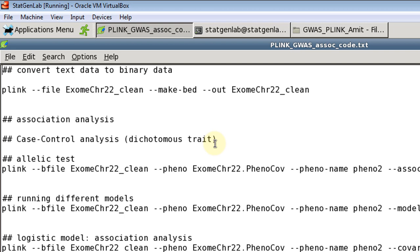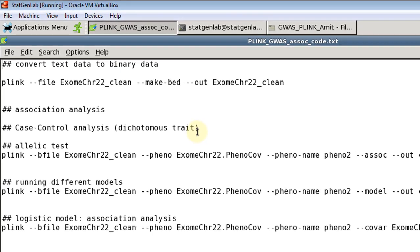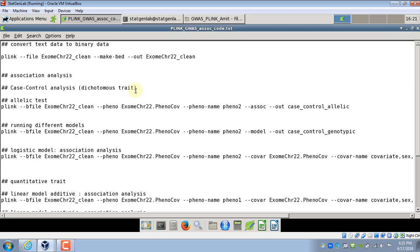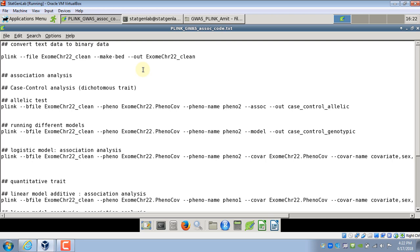For GWAS in this video we are only going to cover GWAS for unrelated individuals. Now Plink can also handle related individuals in certain cases. So for dichotomous outcome it can handle TDT and for continuous data it uses a permutation test but that is outside of this video. In the quality control using Plink video we discussed how to create data in Plink, how to transform into different Plink formats. So if you do not know how to use Plink, again I would recommend you to watch that video first before moving to this GWAS video.